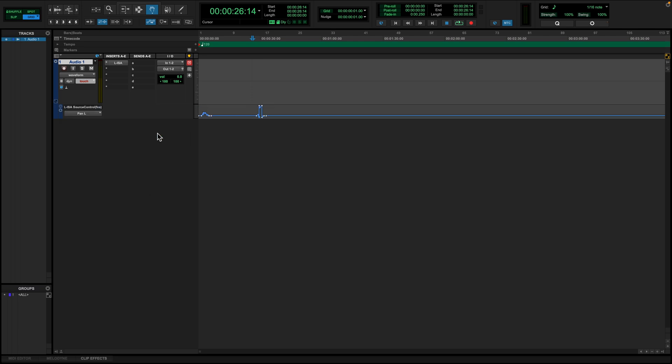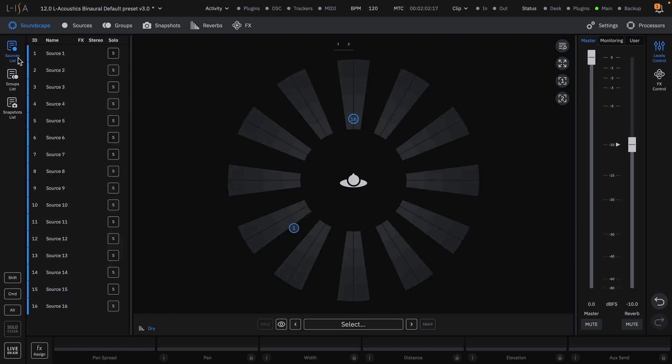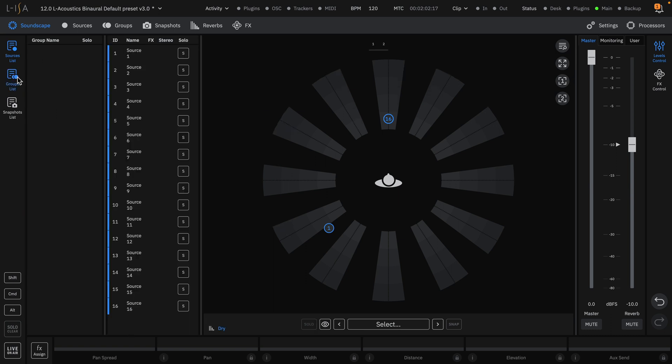The ELISA group control plugin works in the same way as the source control plugin. In this example, we need to create a group and enable its controls in order to use the plugin. Back in ELISA controller, let's select a few sources to create a new group called control group.